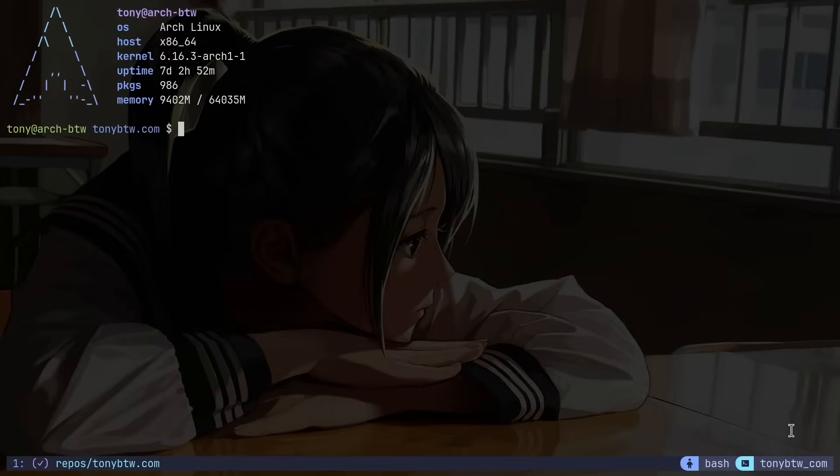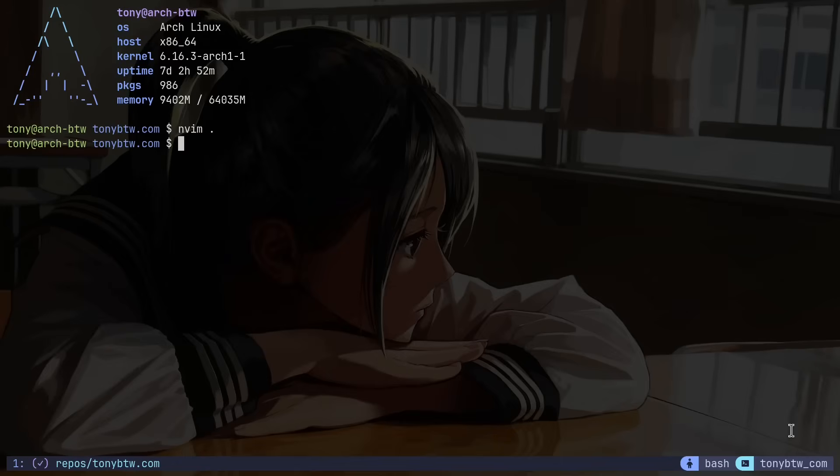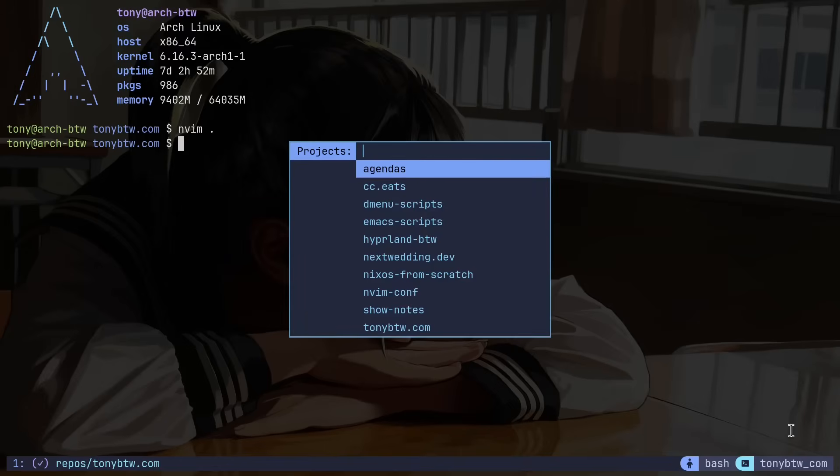So anyway if I hit enter on that list it will either launch a tmux session at that repository or it will attach to an existing session if one already exists. So if I go down to show notes that tmux session already existed so it just went straight to that tmux session and I didn't lose where I left off.